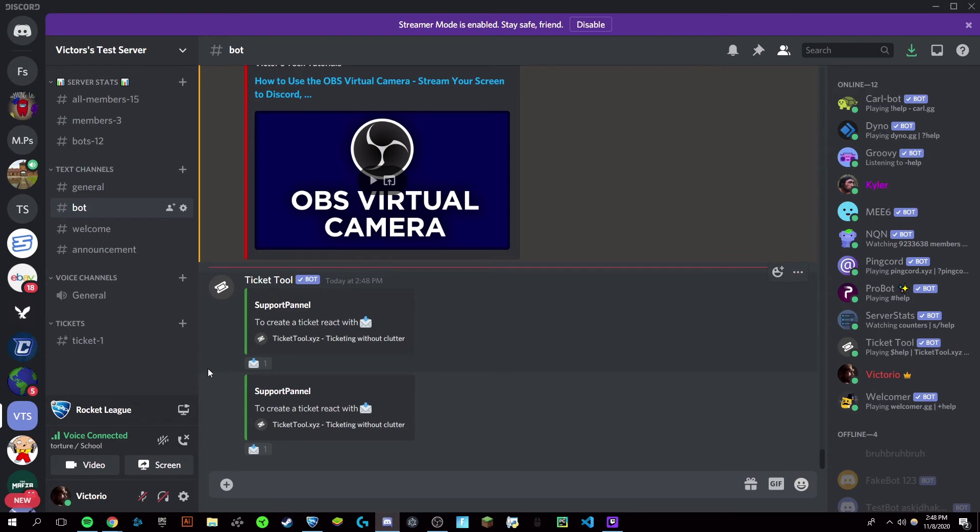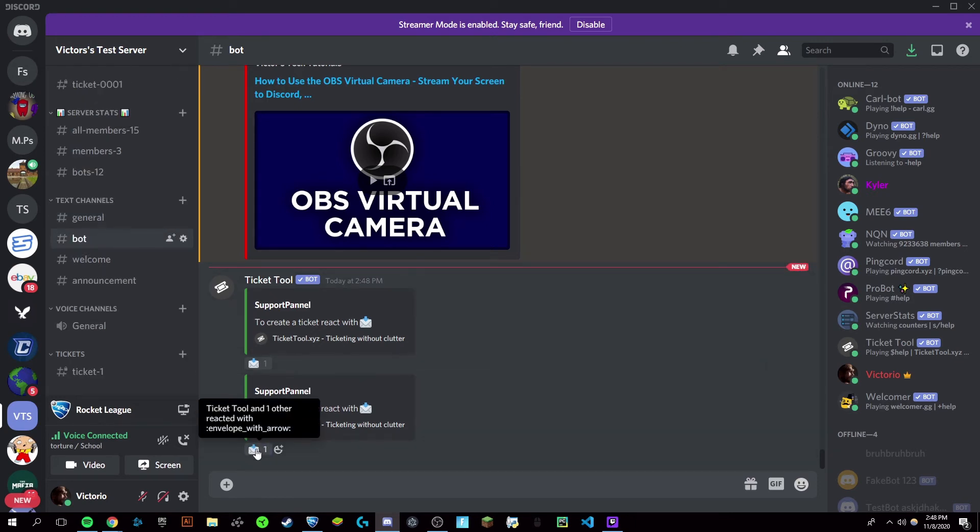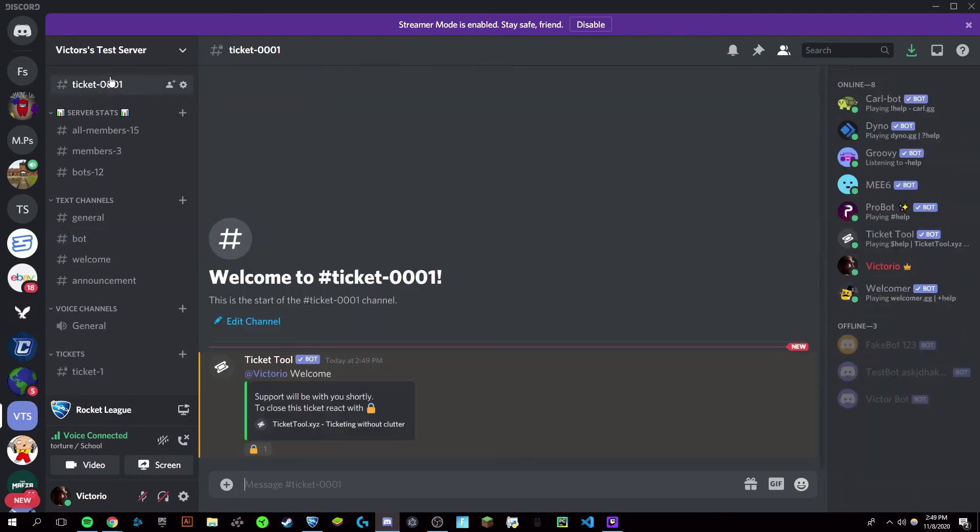And here we go, a panel was created. Now if I react with the envelope, it'll create a support ticket. You can close this by reacting with the lock.